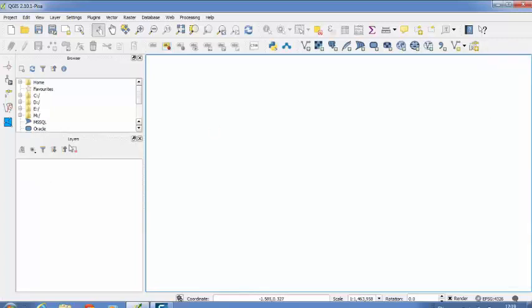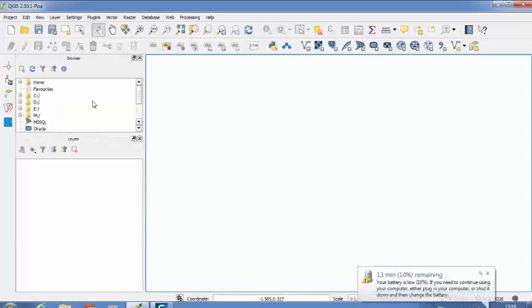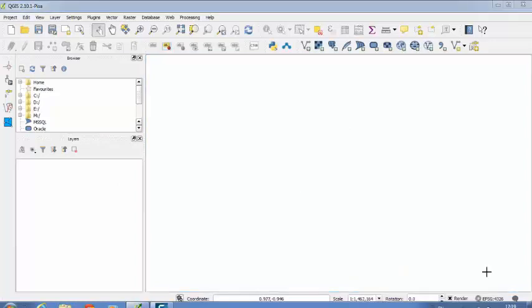Then it will be showing here itself. So in this way you can activate or deactivate different windows on your QuantumGIS interface. So these things we have already discussed in your previous video. For more reference on how to customize your QuantumGIS interface please refer to the previous video.